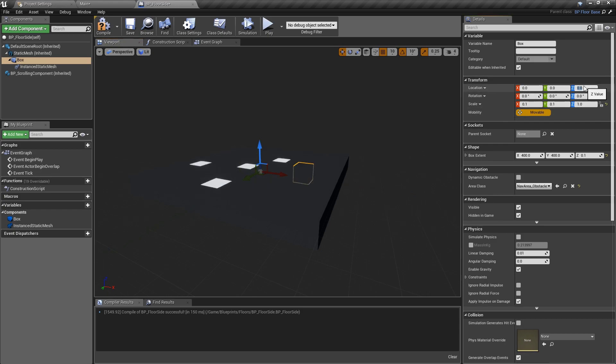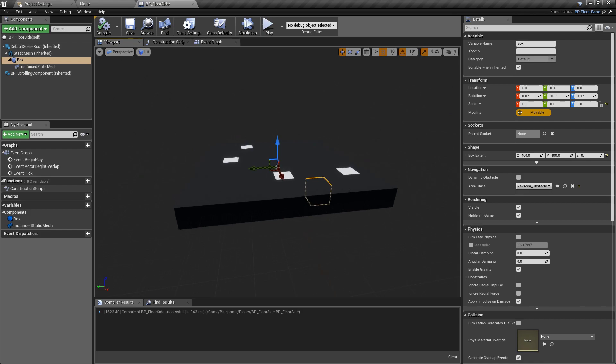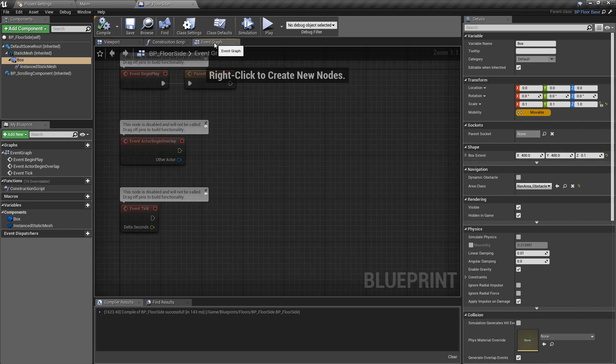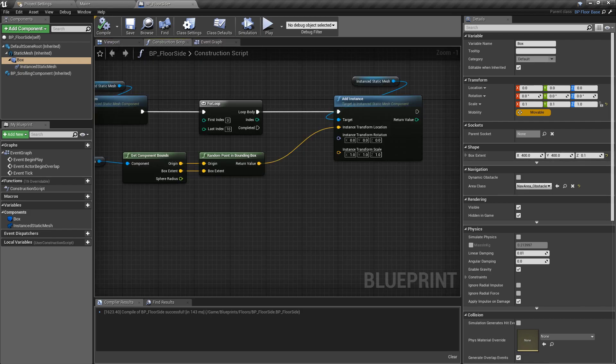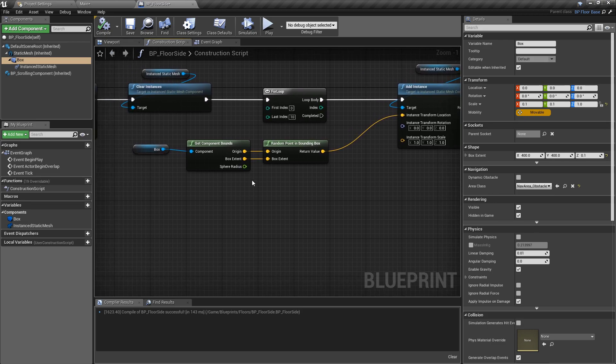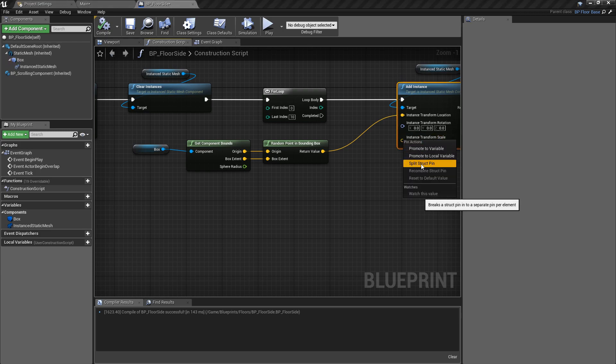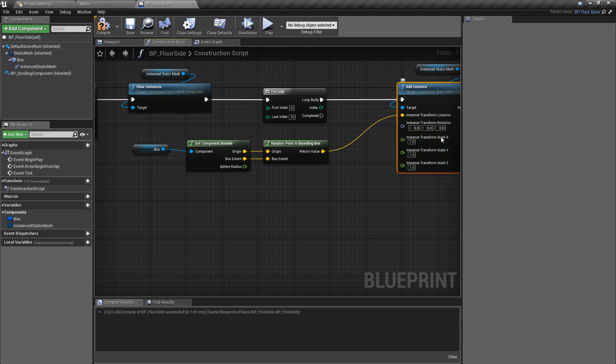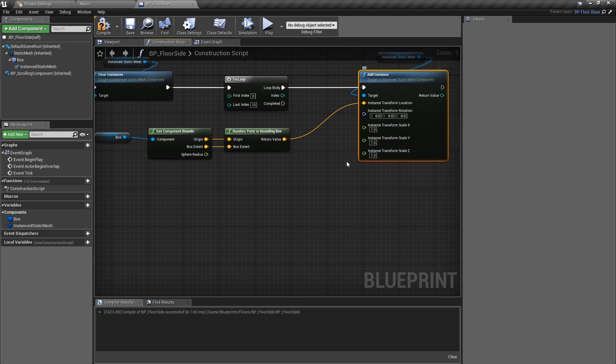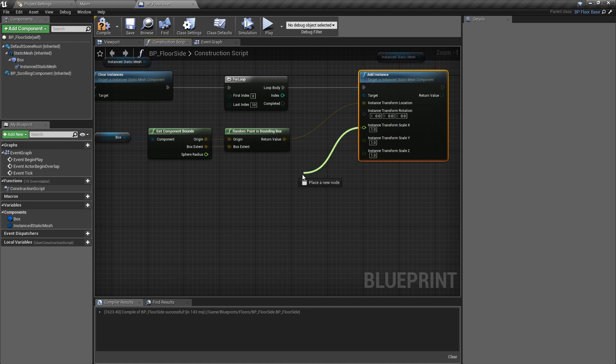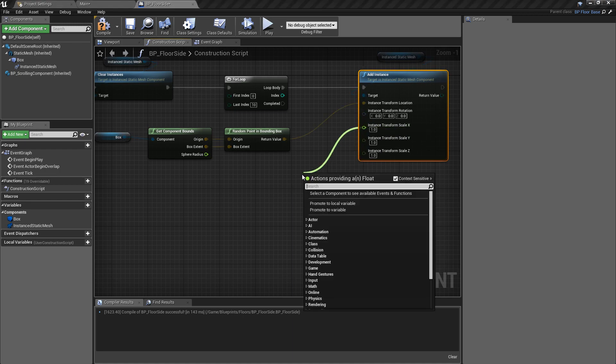Back into the construction script, the next thing we're going to do, which again will be random, is the scale of these. I'm going to split this into another structure pin so we get the x, y, and z exposed separately. I'm going to pull off of here and get a random float in range.